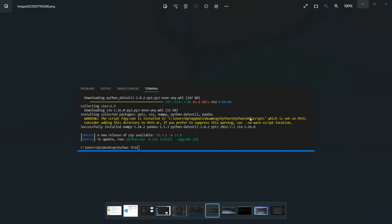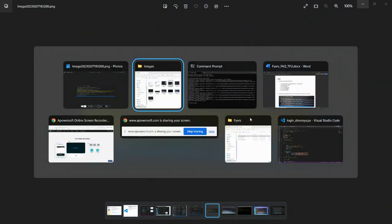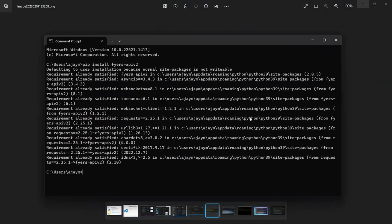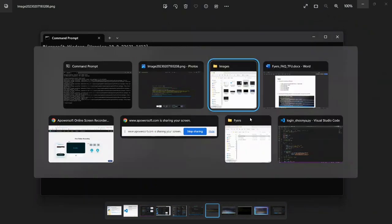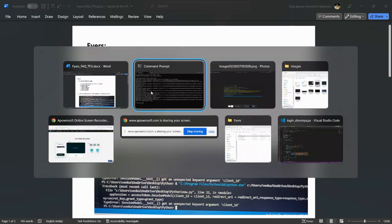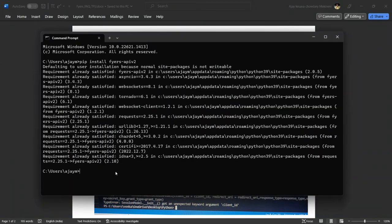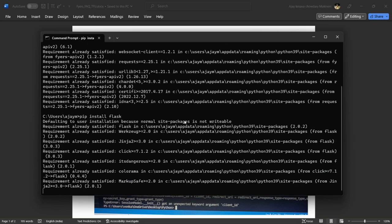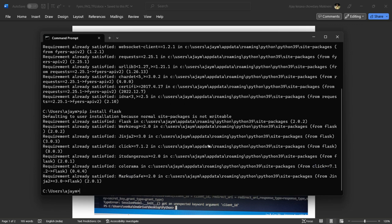Next is pip install flask. Again, requirements are already satisfied for me because I previously installed it. You will get successfully installed.